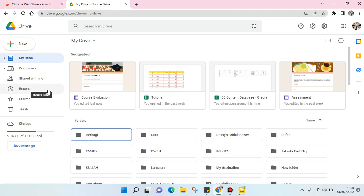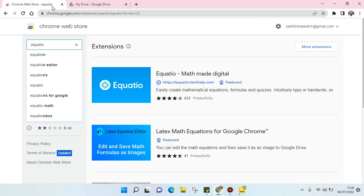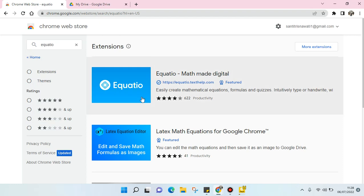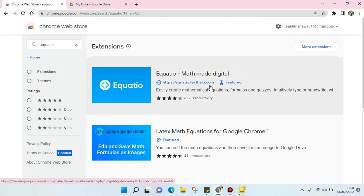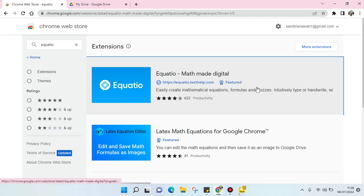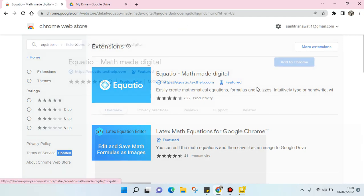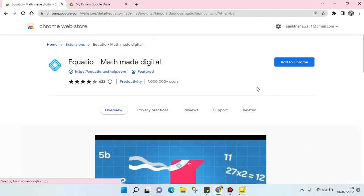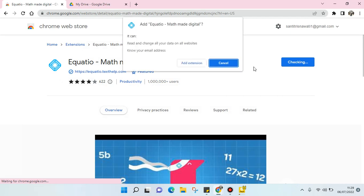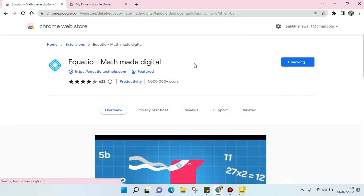your browser in Google Chrome, for example, and go to the Chrome Web Store and find this Equation Math Digital and add this into your Chrome as an extension.